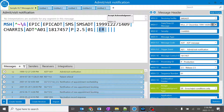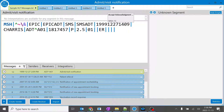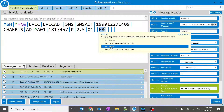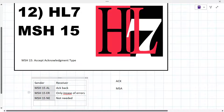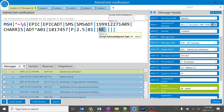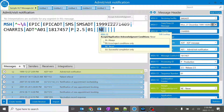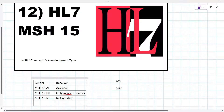We covered AL and ER. There is another option — NE, which stands for Never. When you type NE, you are never going to get any acknowledgement. You can say you don't need an acknowledgement. The sender and receiver must have an understanding about whether they are going to send an acknowledgement or not. ER means only in case of errors.